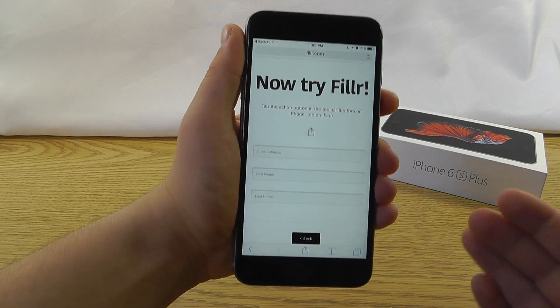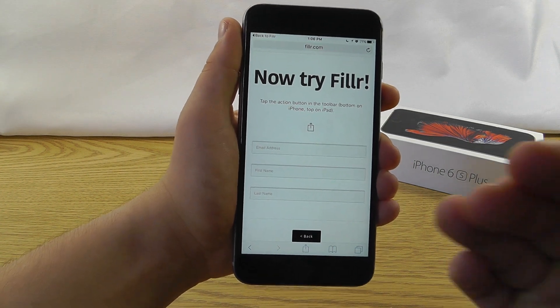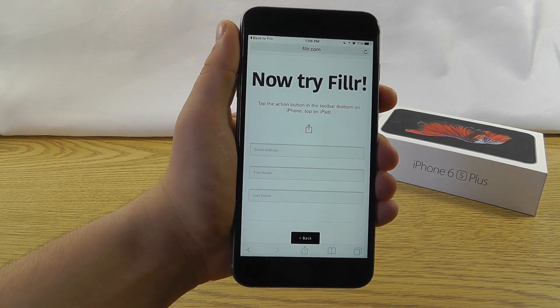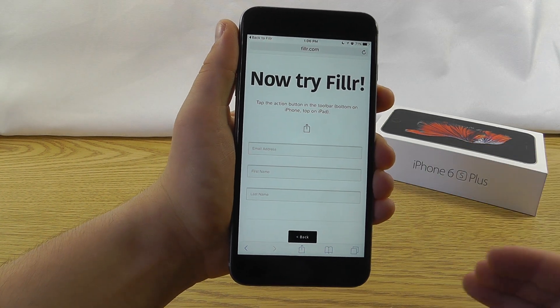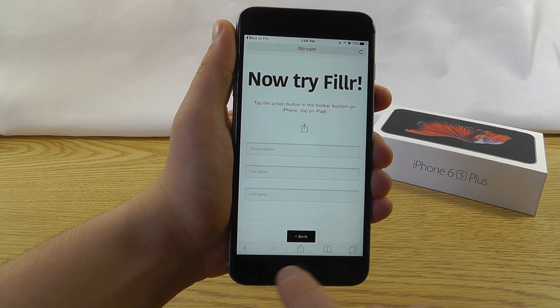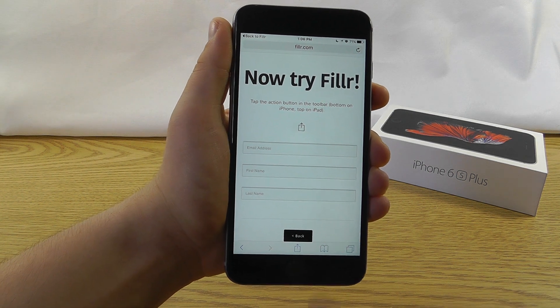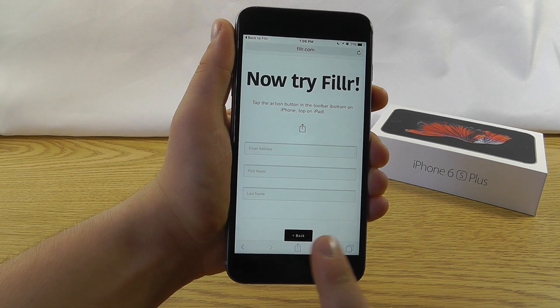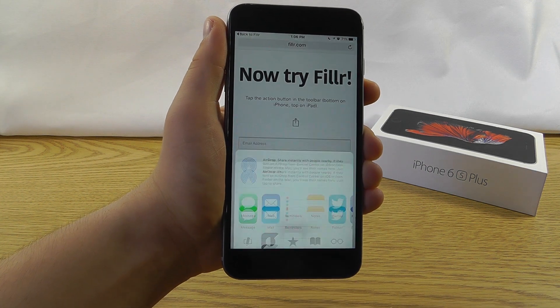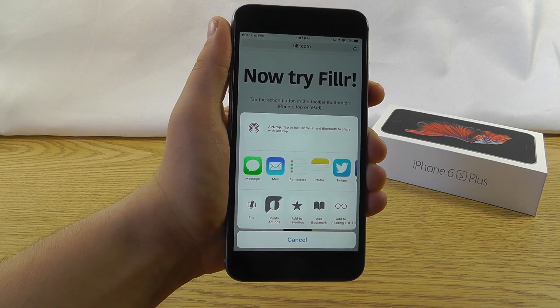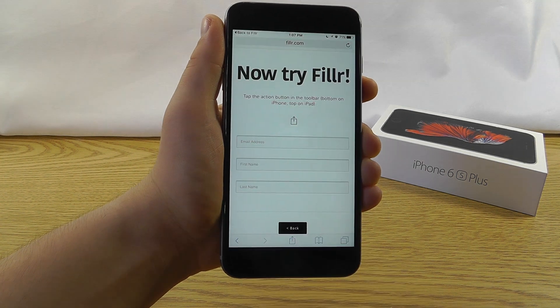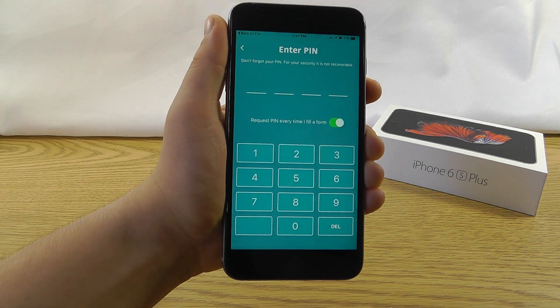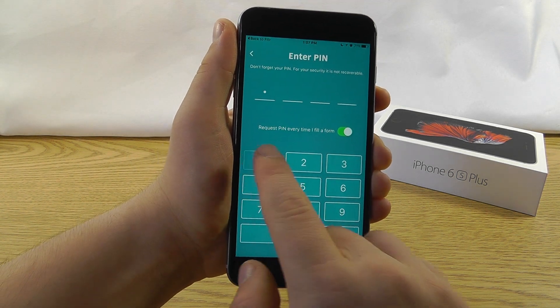as you can see, I've just come across this very annoying section where I need to fill in all of my information. But wait, I have Filler. So watch this. I click that little button, the share icon, I click Filler, and then I type in my passcode.